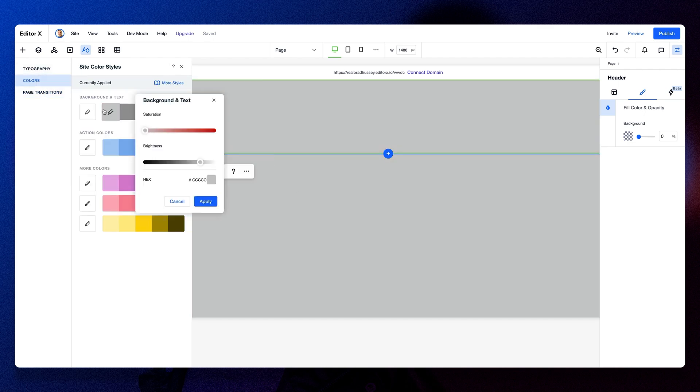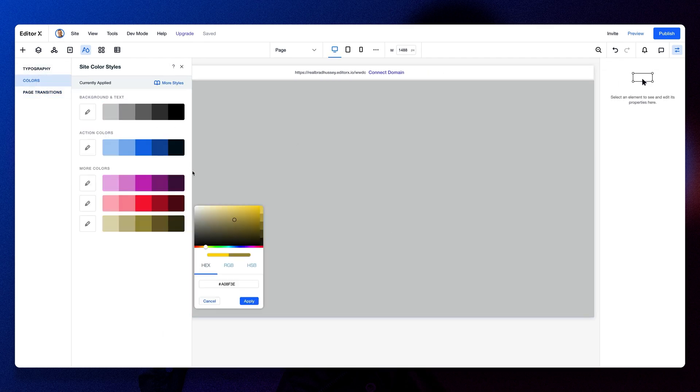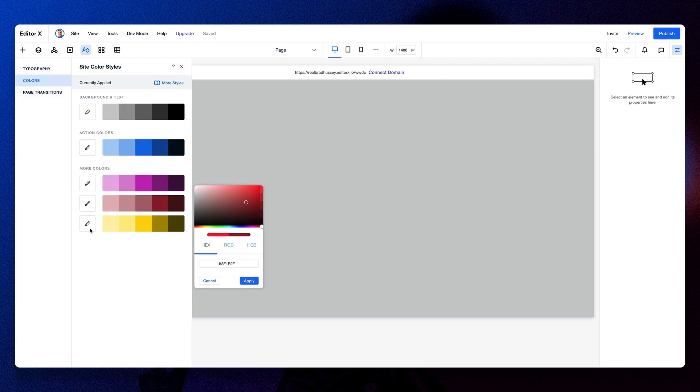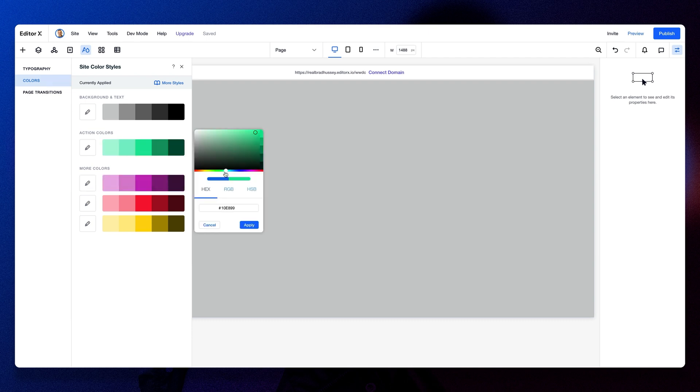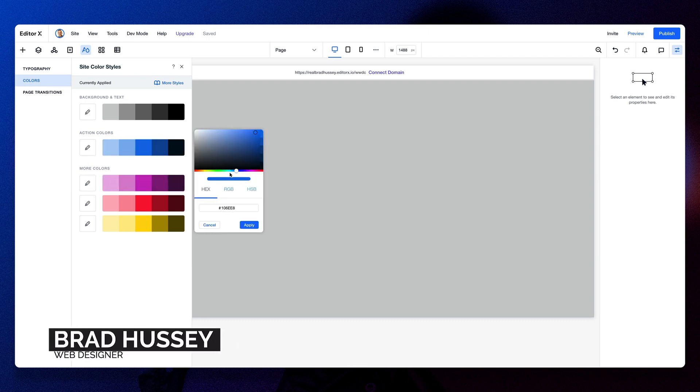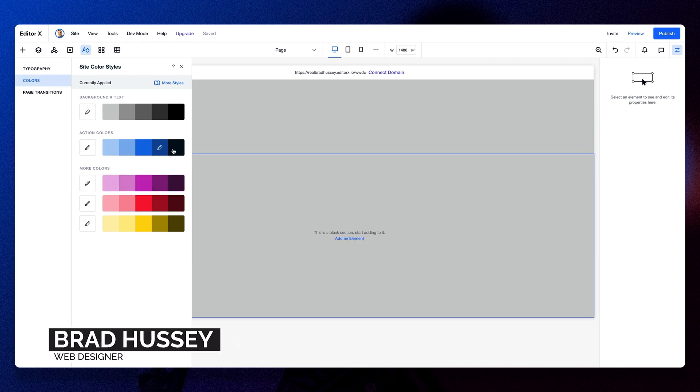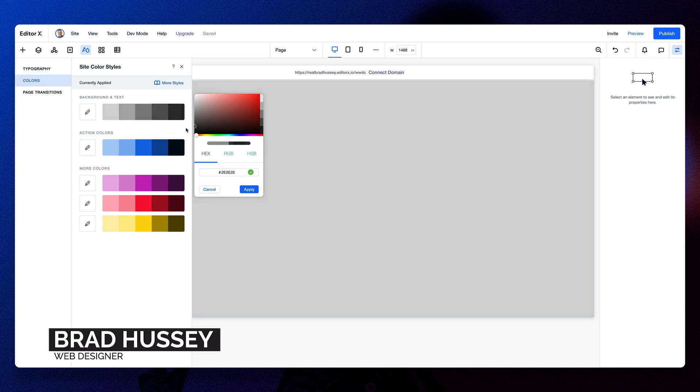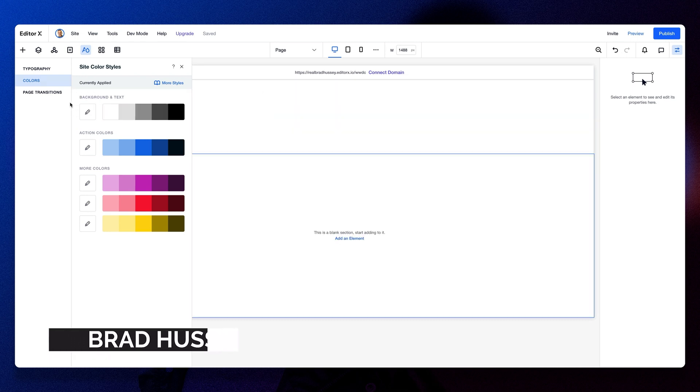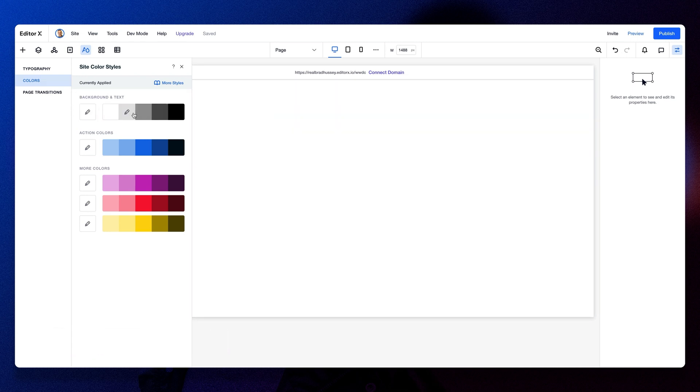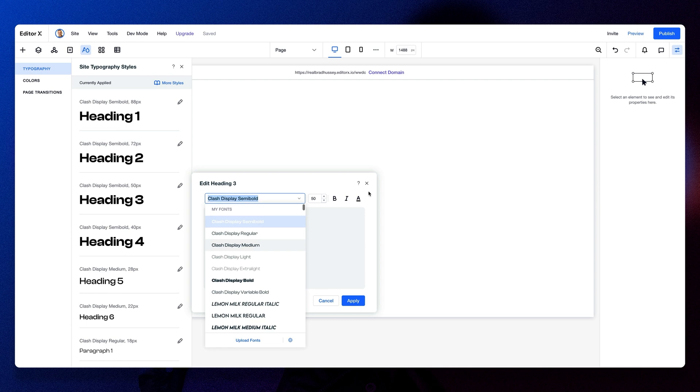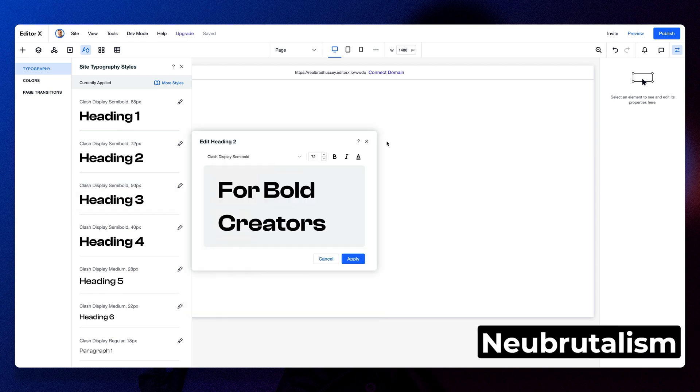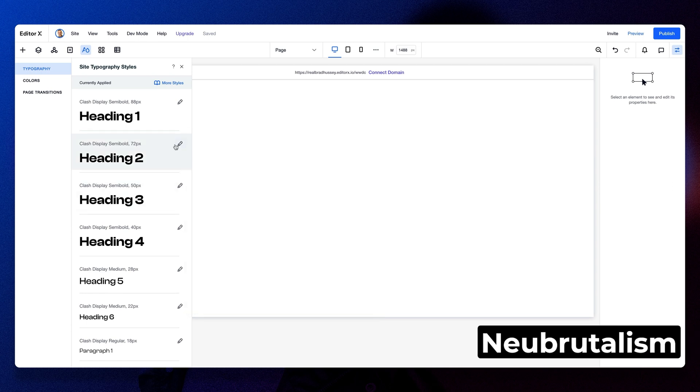Hey friends, welcome to CreativeX, a channel for people who build amazing things for the web using Editor X. My name is Brad Hussey, I'm a web designer, and today we're going to redesign Apple's Worldwide Developer Conference landing page using a trend called Neu Brutalism.